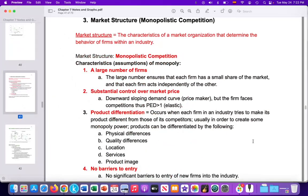Some quick review of monopolistic competition in terms of the assumptions of the model. We assume there's a large number of firms, generally speaking, with substantial control over price. Thus, the firm has a downward sloping demand curve. But because there is competition and substitutes, the PED is relatively elastic. We also see in this market structure firms really focusing on differentiating their product from the competition through either physical differences, the product — if it's a physical product — making sure it's physically different from its competitor.